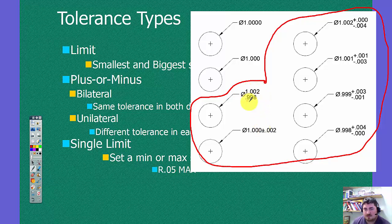Shown as limits, shown as bilateral, and shown as unilateral.